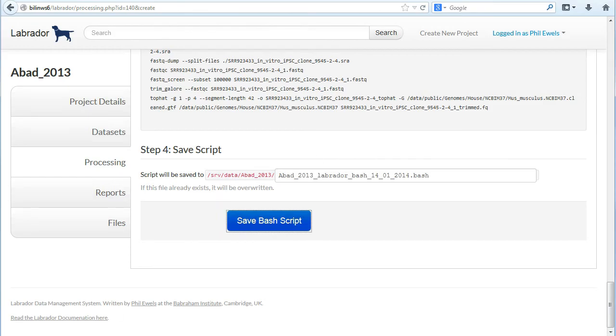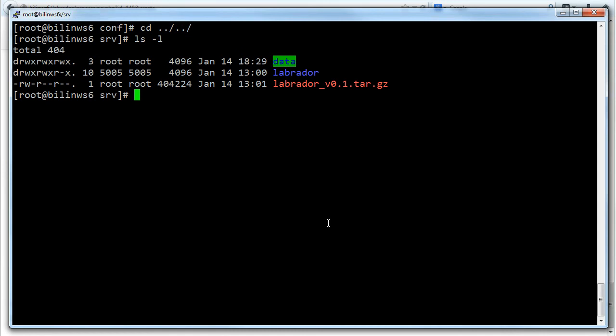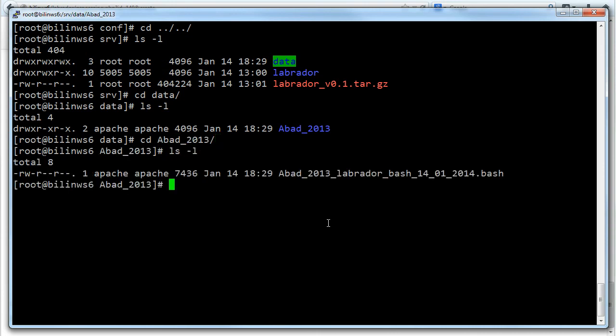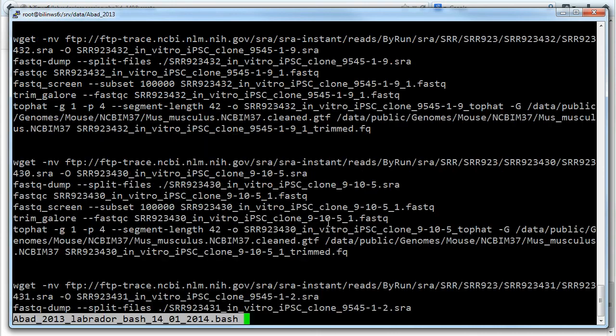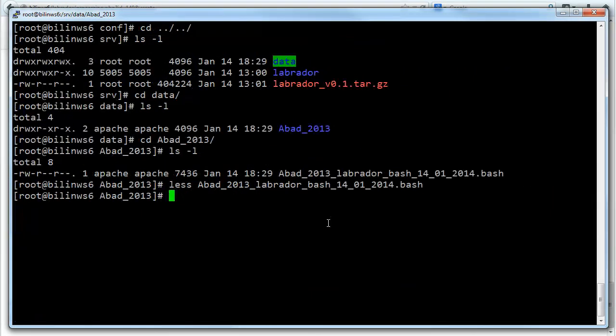I go back to PuTTY now. Click in SRV, go into data. You can see this folder that Labrador has just created. And there you can see the bash script that it's just written for me. It looks as I expect it to. Fantastic!